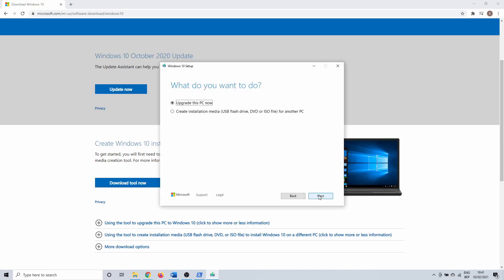Next you need to accept the license agreements. When that is done, select the top option to upgrade this PC now and click Next to continue. Once you do this the Windows 10 files start downloading. After that, make sure that you select the option to keep your files. Windows 10 is then going to reinstall itself, and after this your settings should be good as new.